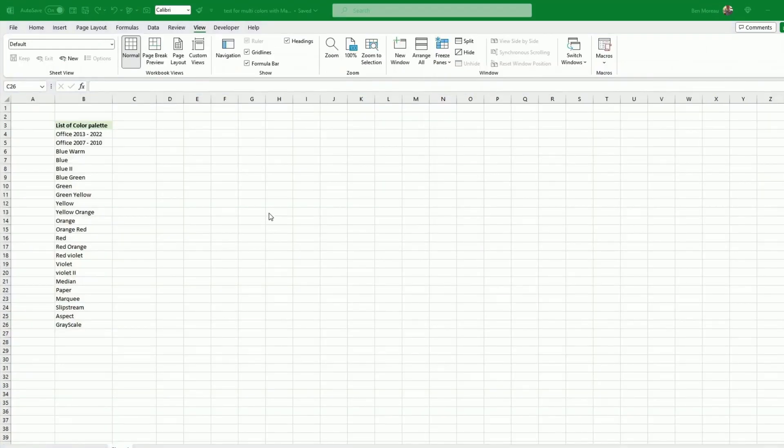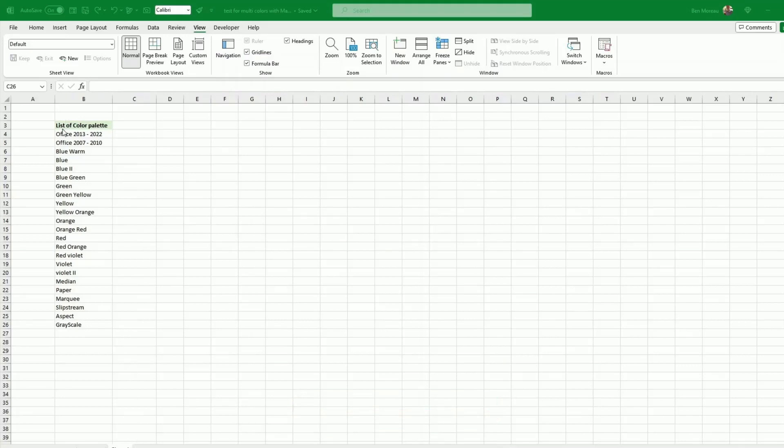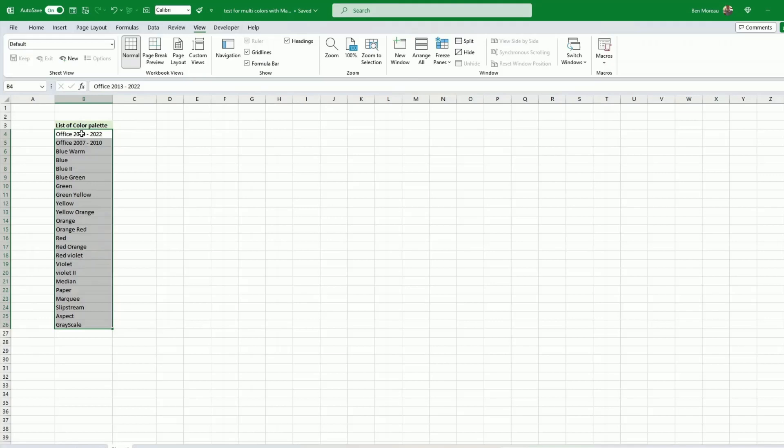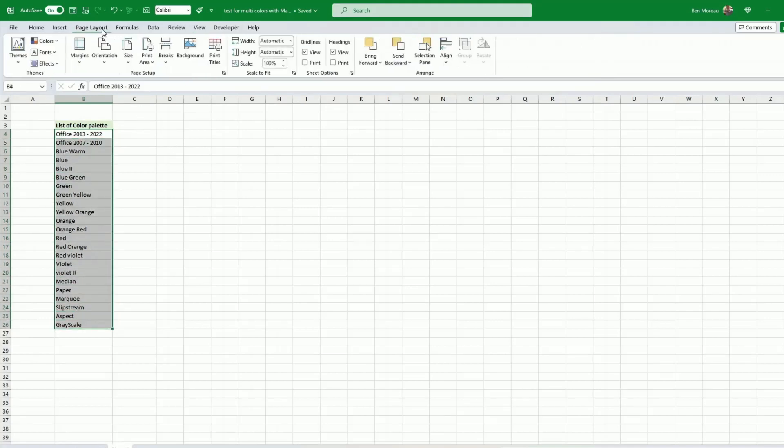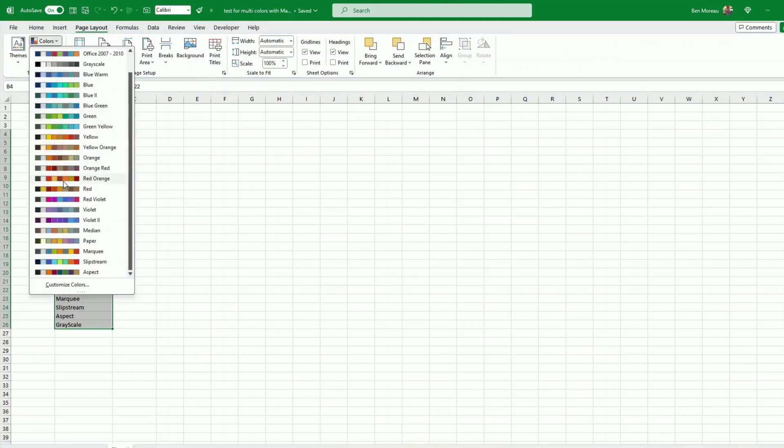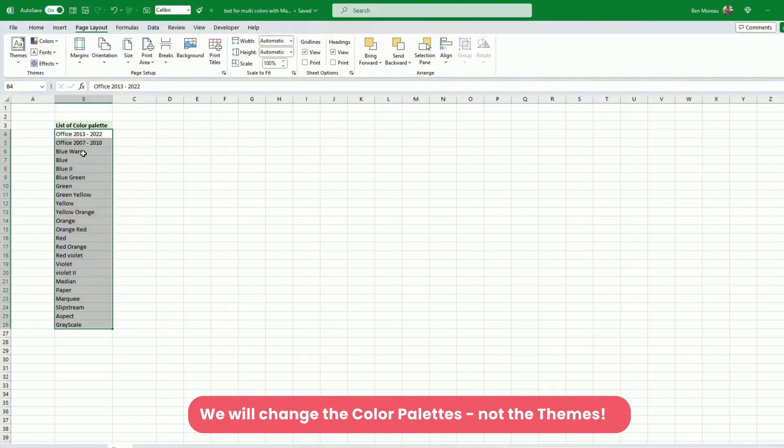Now the second step is to create another tab called palette tab. You just rename the tab, call it palette, and you start off with a list of color palettes. So these are the Microsoft palettes. You need somehow to extract them from somewhere and put them here. But if you get stuck, just happy to put them in a video description. Or if you ask for the template, then you will have them in a template already. Those are the names of all the themes that we have. So this is your starting point.